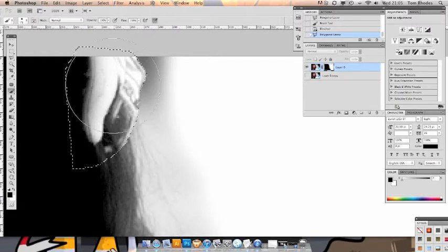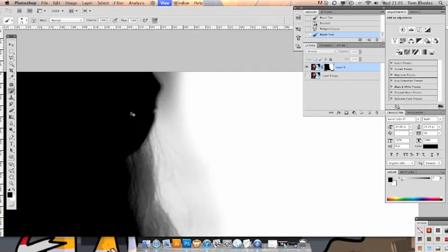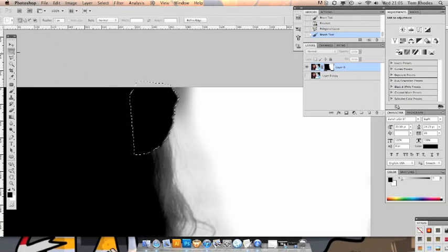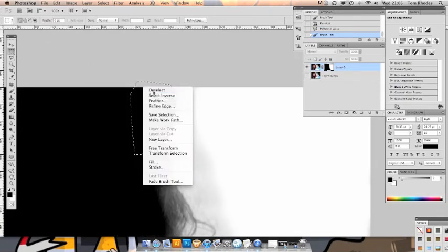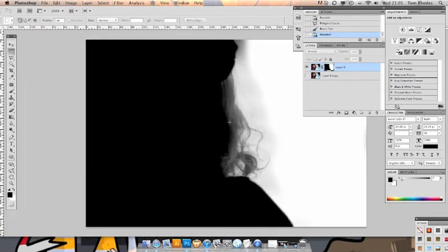Brilliant. And then we'll just paint that in as well. Okay. So now we're at the point where we're going to have to start applying some slightly more tricky techniques.